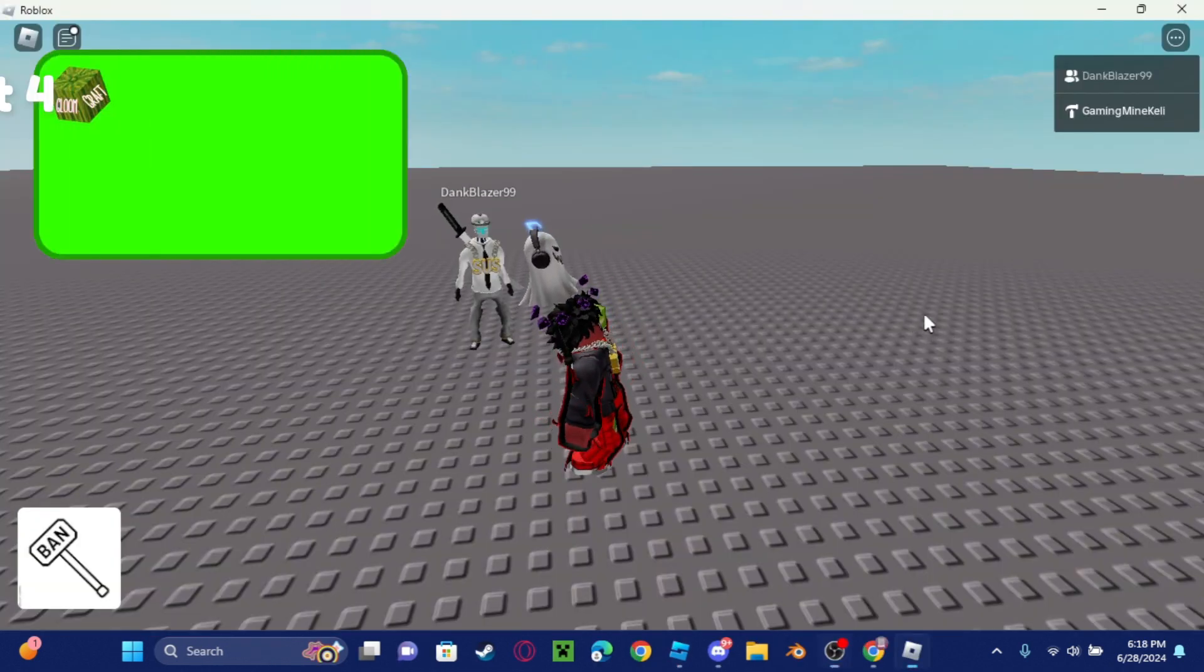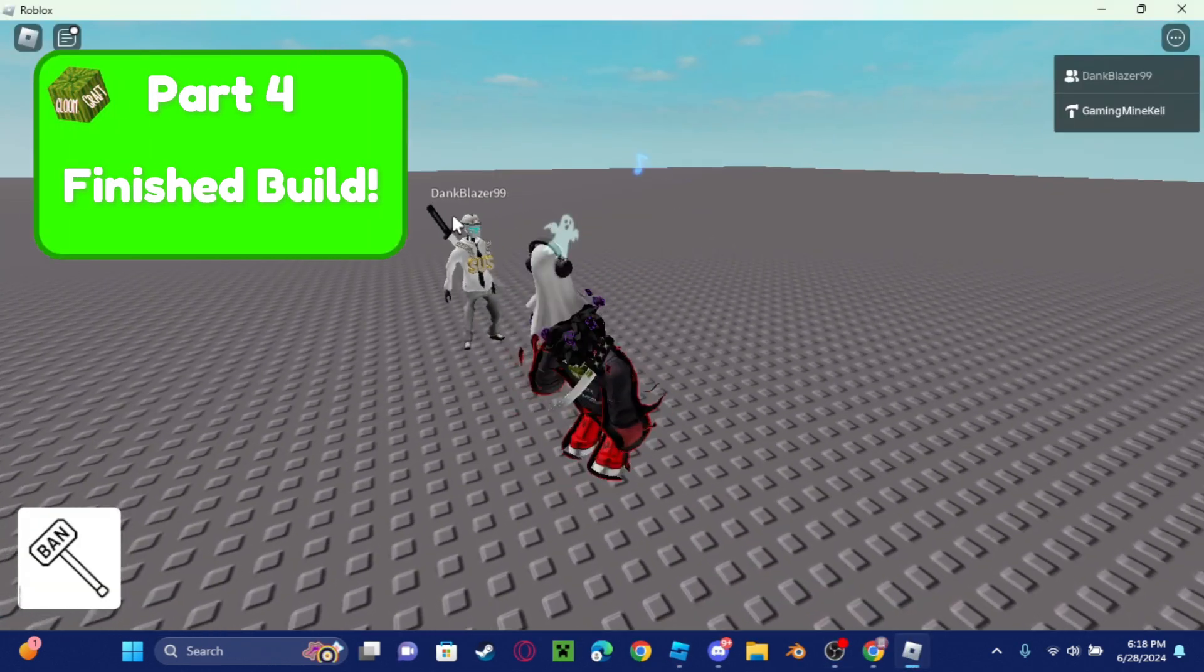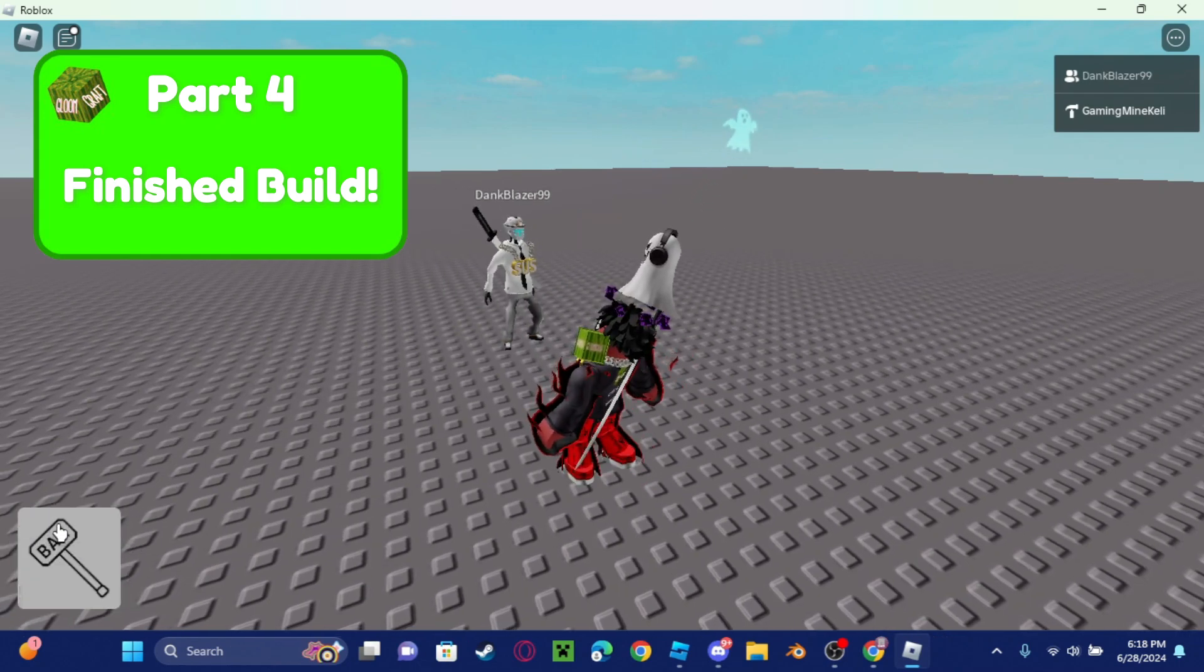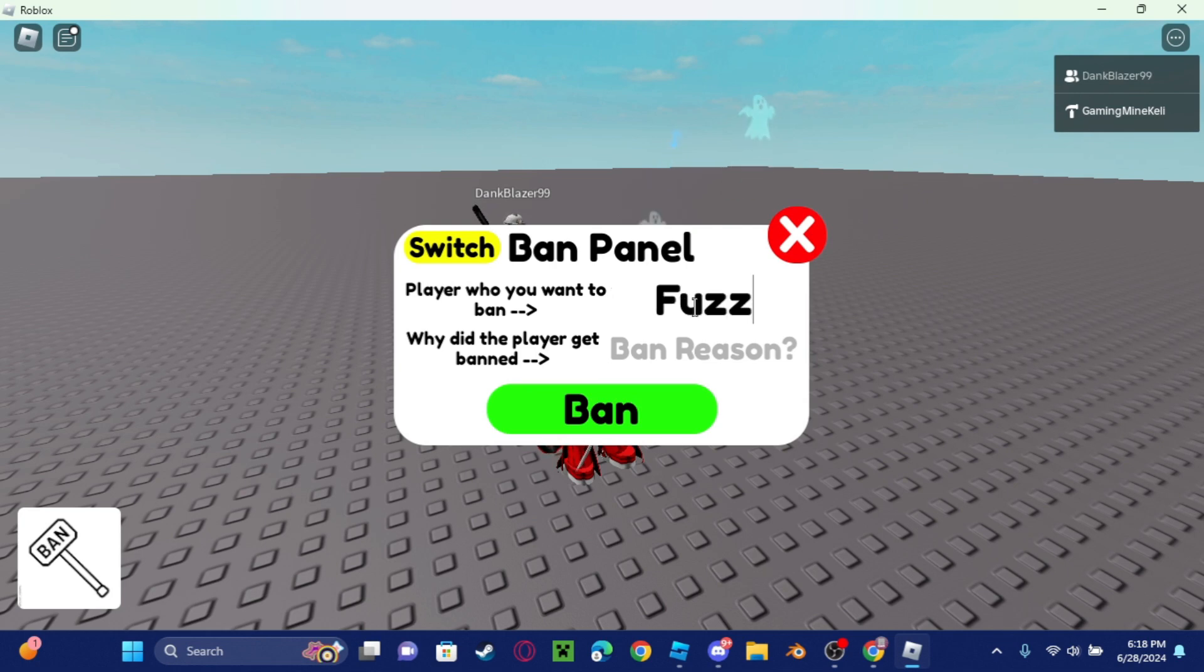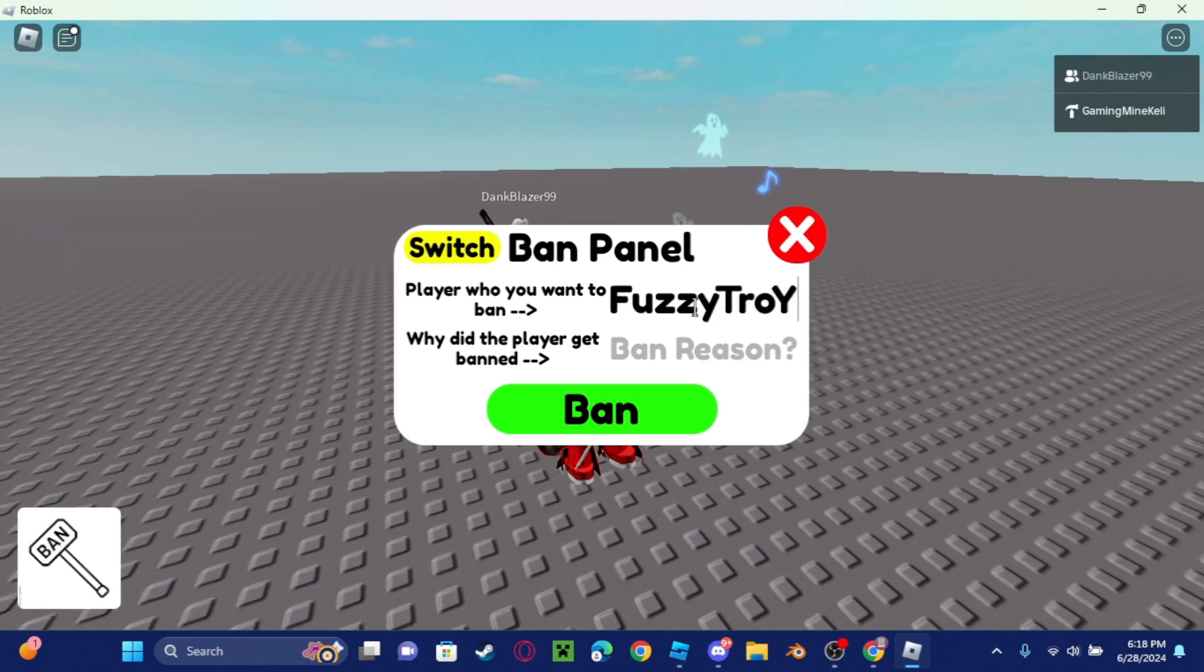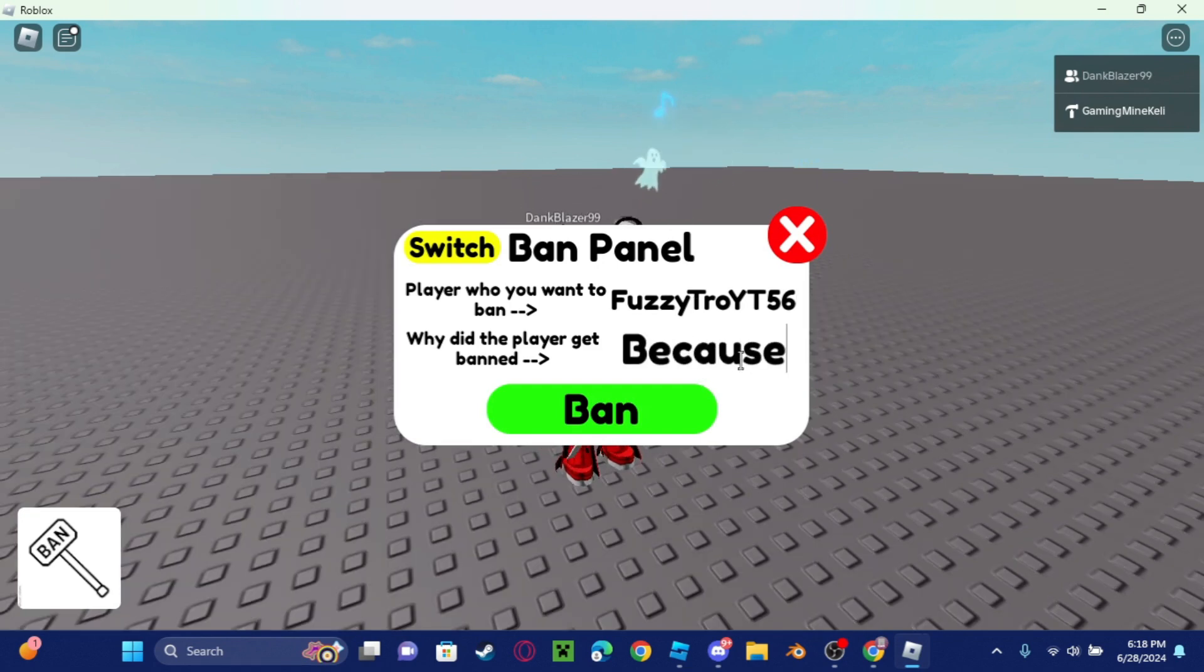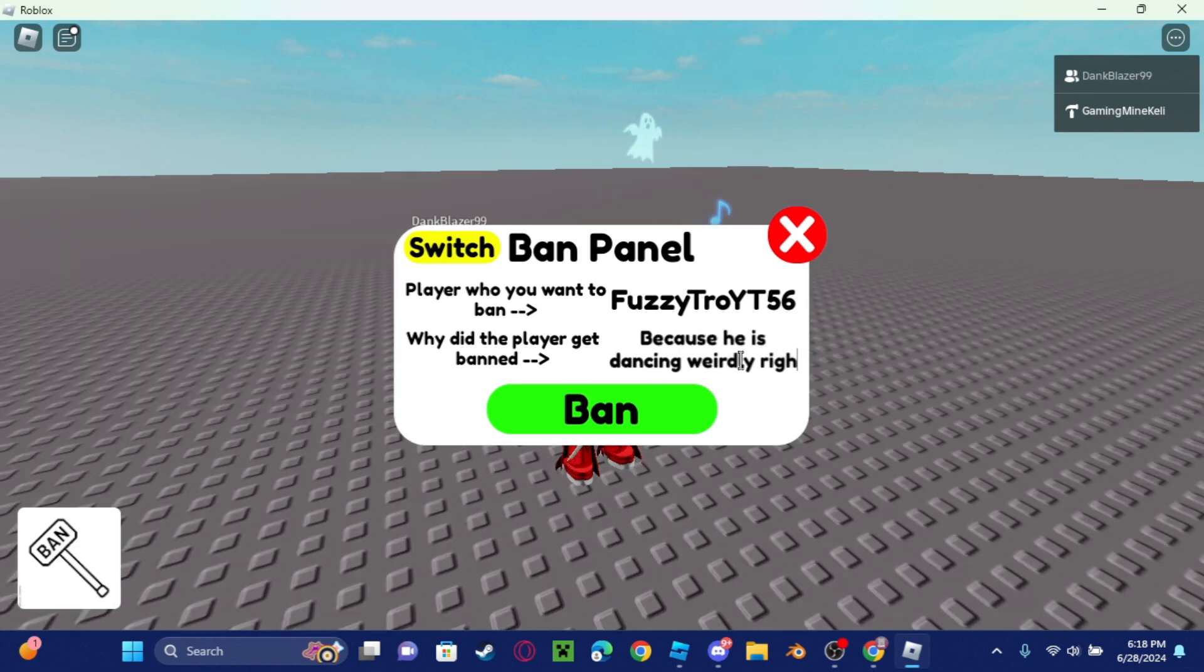So guys, I'm going to ban my friend Dank Blazer here. So we're going to do Fuzzy Tro YT 56. We're going to ban him, ban reason because he is dancing weirdly right now. And now he's out of the game.